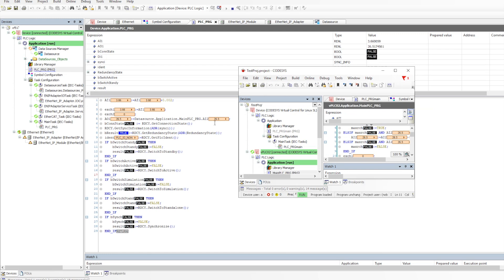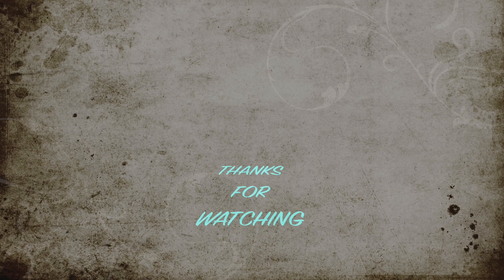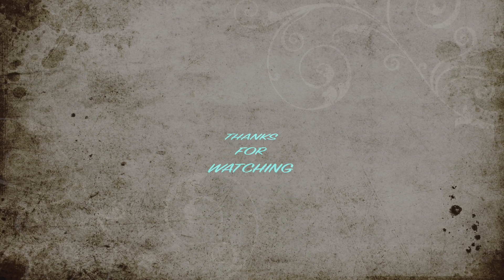After downloading and going online, the data source is active and I can get data from the first PLC into the second PLC. The value of AI2 is changing and it's showing correctly on the second PLC. This is a very easy way to communicate between two virtual PLC instances or even hardware PLCs without needing network variables or any industrial protocols. That's all for this video — keep exploring the virtual PLC!